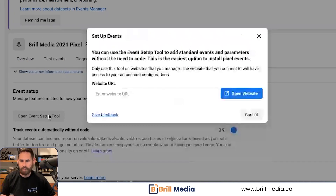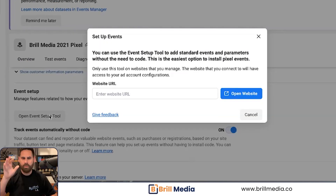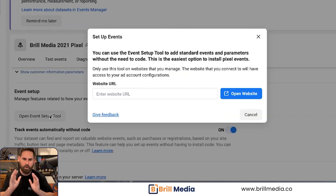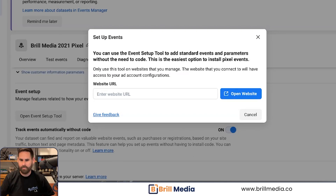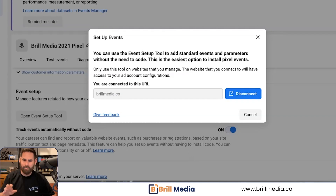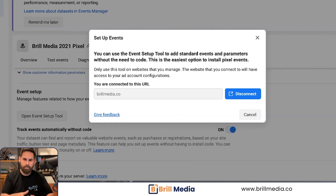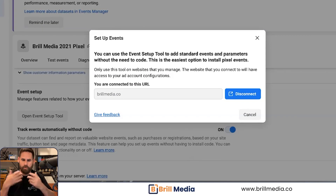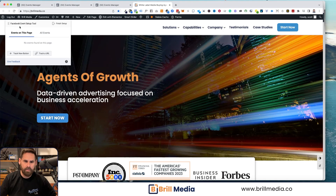You're going to want to get to the event setup tool — let's click on the event setup tool. It's going to load a dialog box, and that's where you're going to type in the URL where you already have your pixel code placed. I typed in the URL brillmedia.co, which is where our pixel is already placed. And you can see you'll have this event setup tool delivered from Facebook.